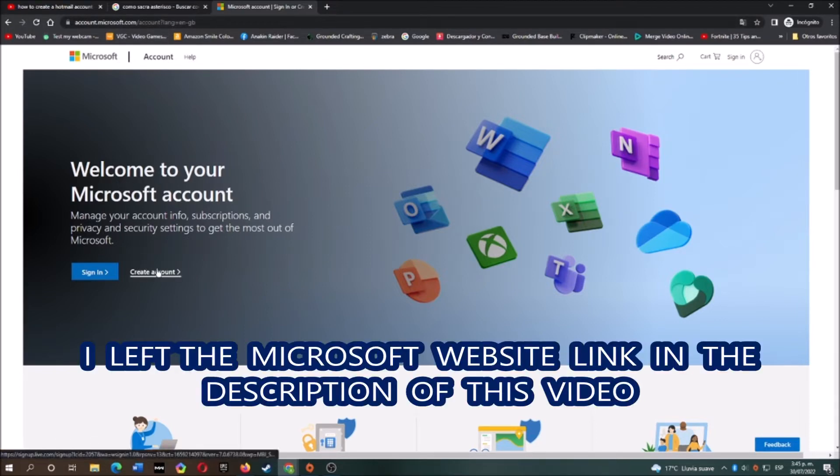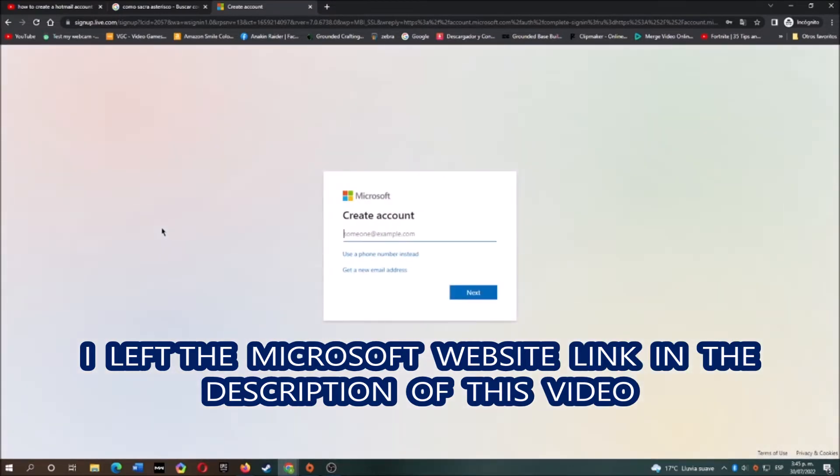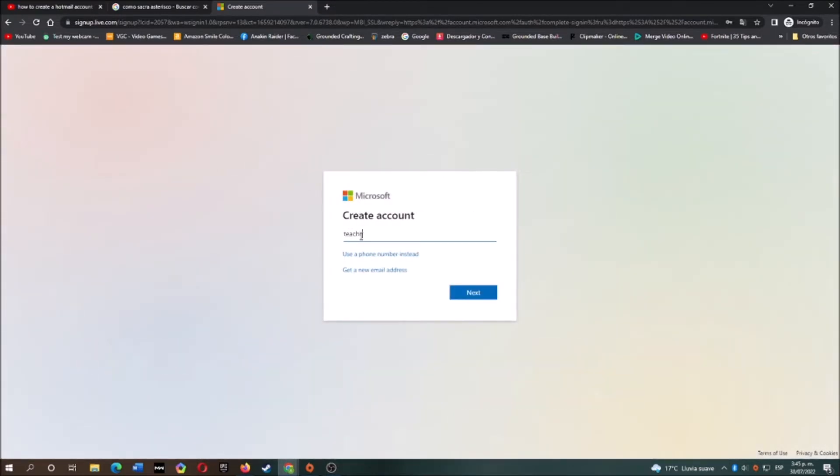Click where it says create account and now type the name you want for your new account. You can also choose between hotmail.com or outlook.com.